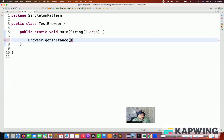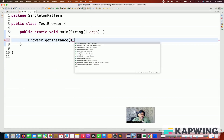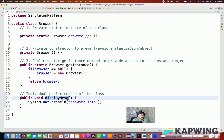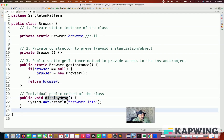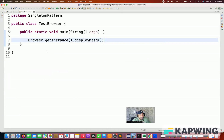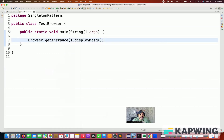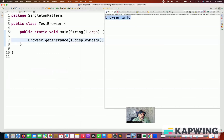So getInstance is giving me the browser reference. And then after that, whatever public method of the browser class you want to call, you can call it here. We have the displayMessage method that we are calling. If I run this program — Run as Java Application — and see the console output, it's printing 'browser info' on the console.